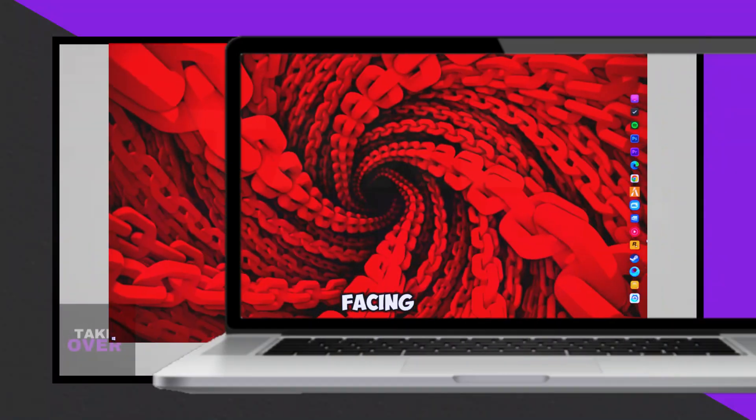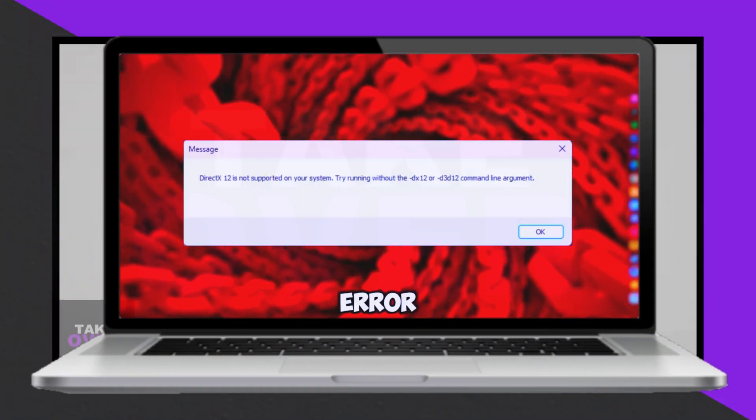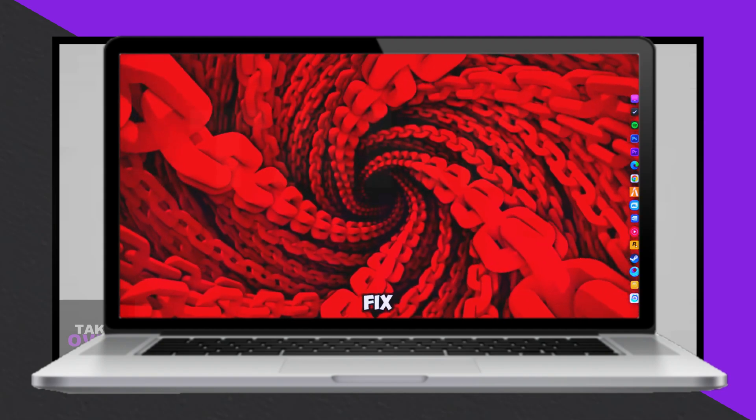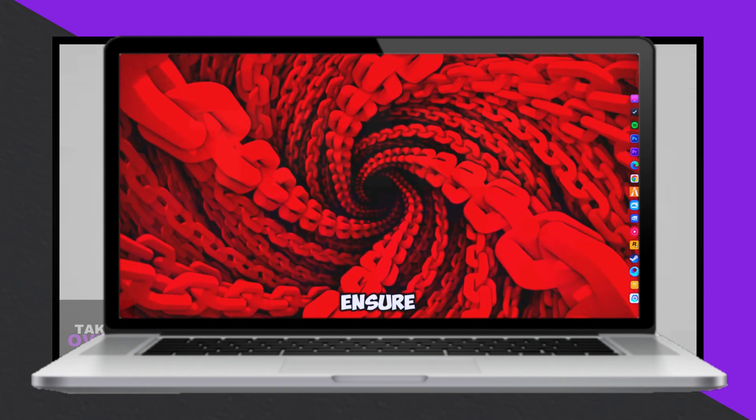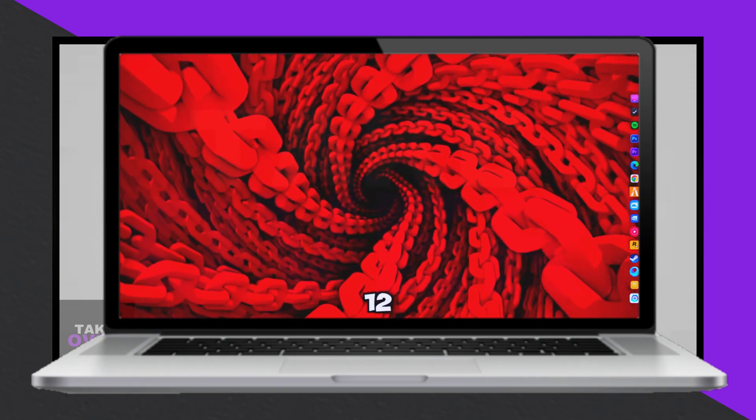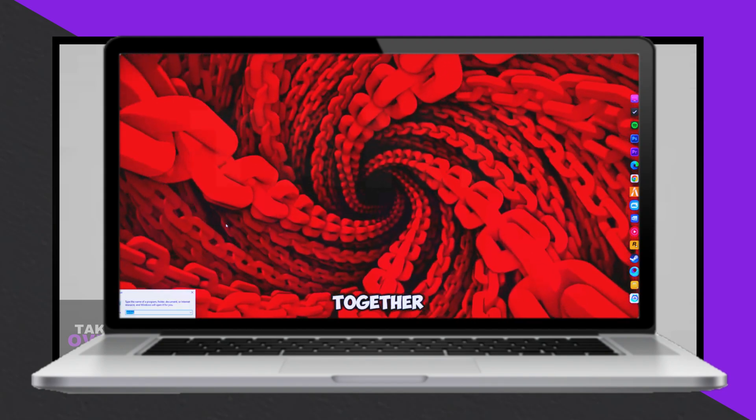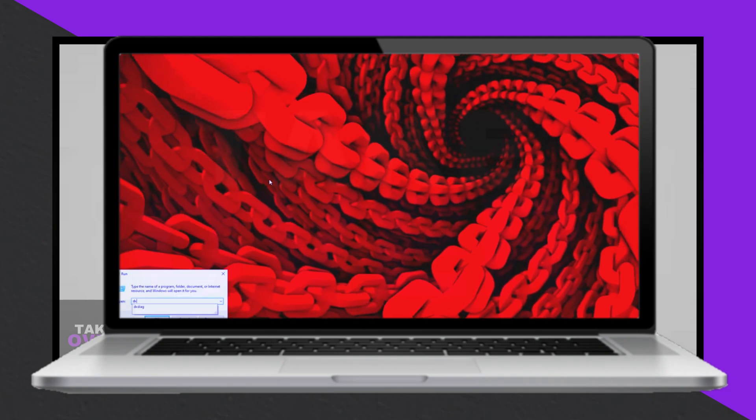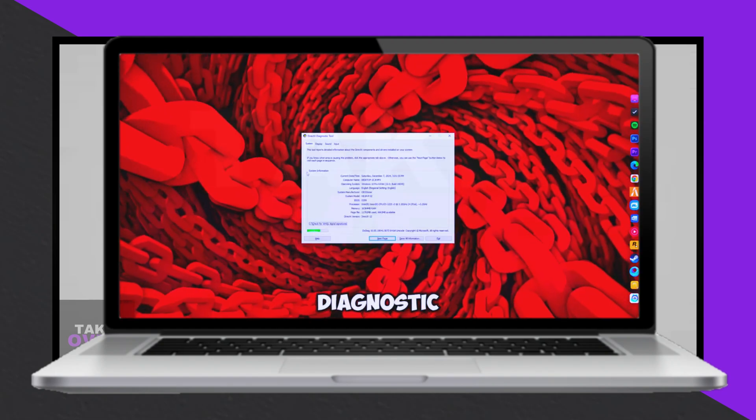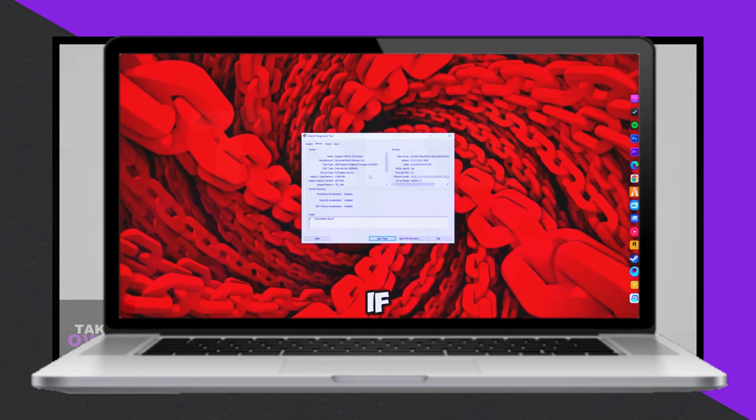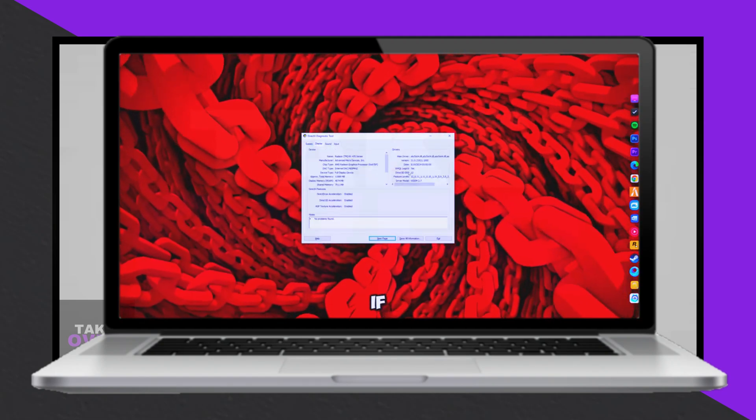If you're encountering the DirectX 12 not supported error when trying to play Marvel Rivals, there are steps you can take to address the issue. First, verify that your GPU is compatible with DirectX 12. To do this,